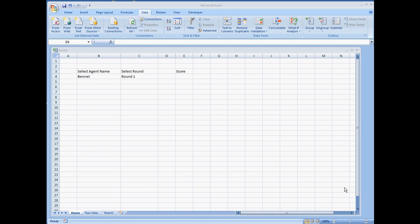Alright, in this video we're going to discuss two functions here in Excel, formula functions.